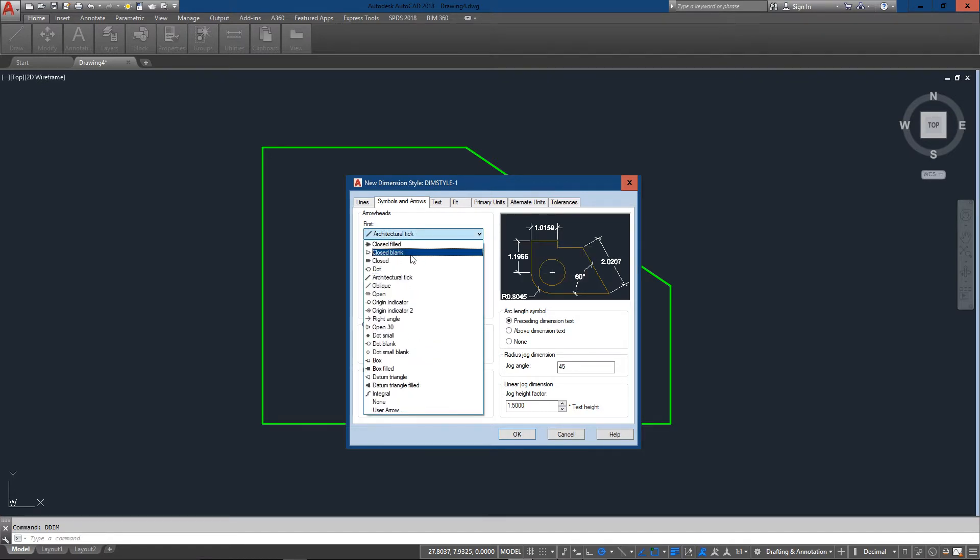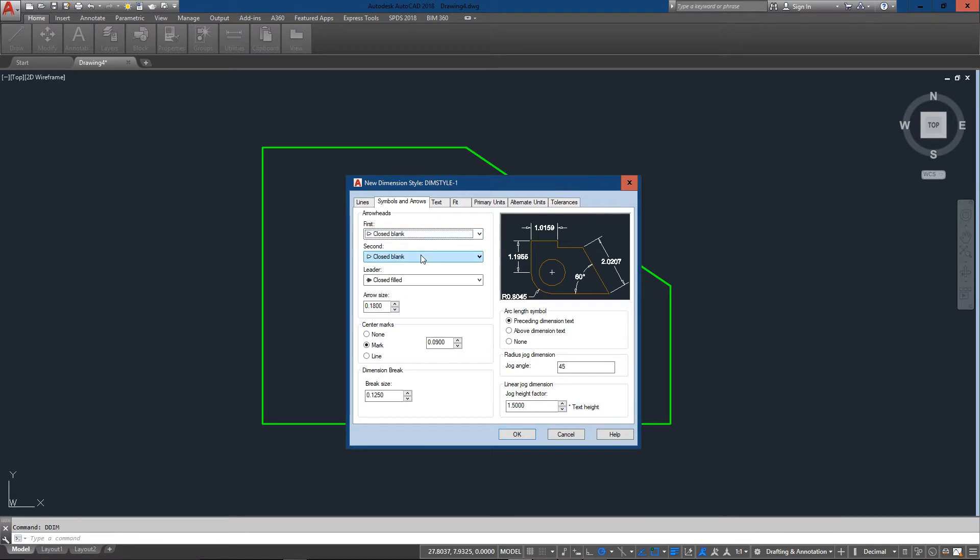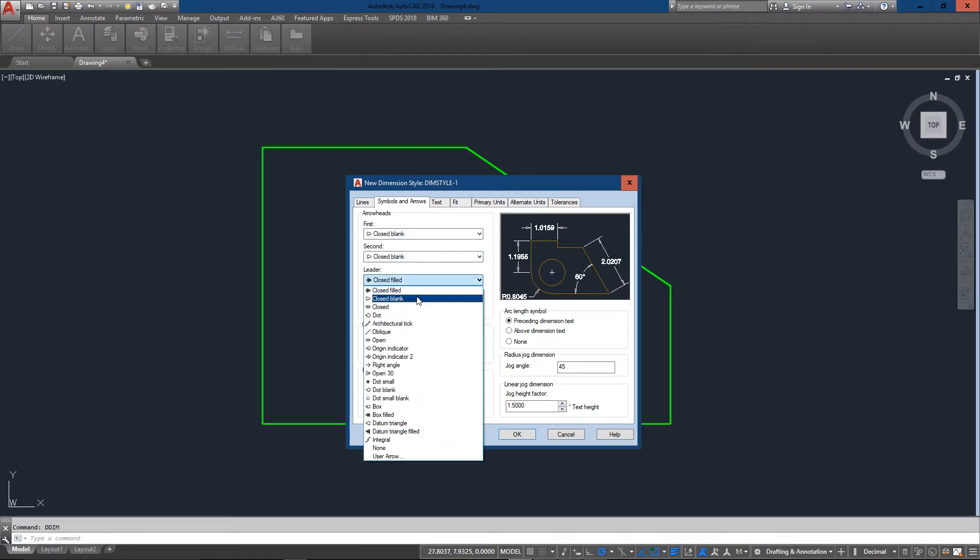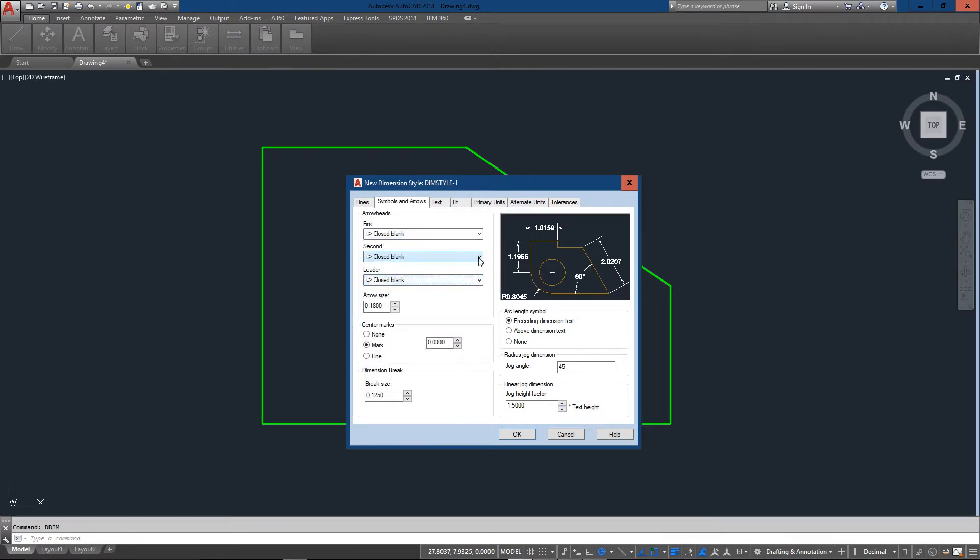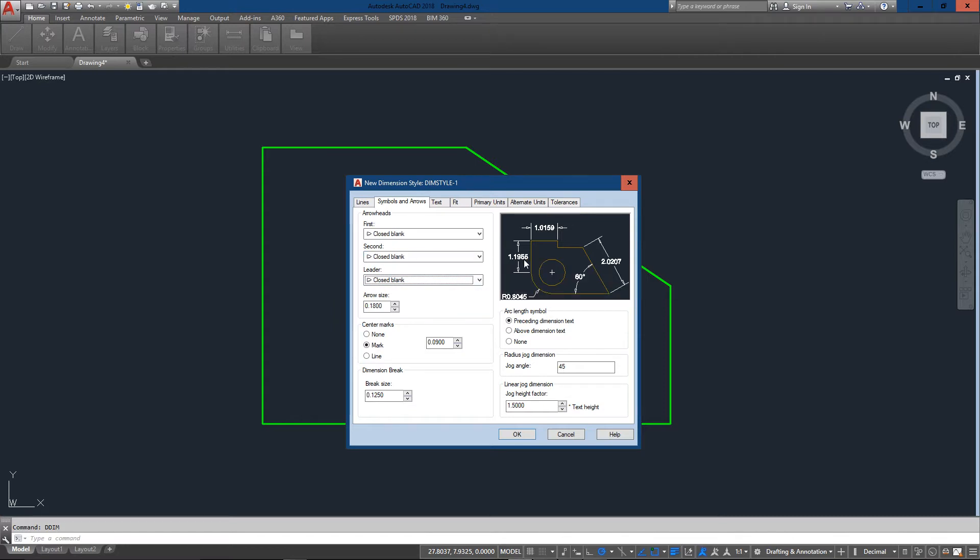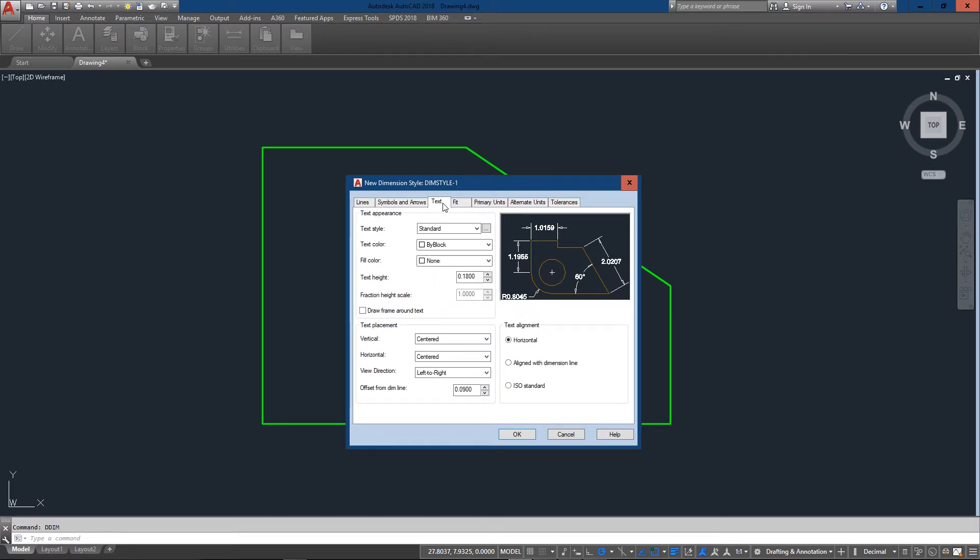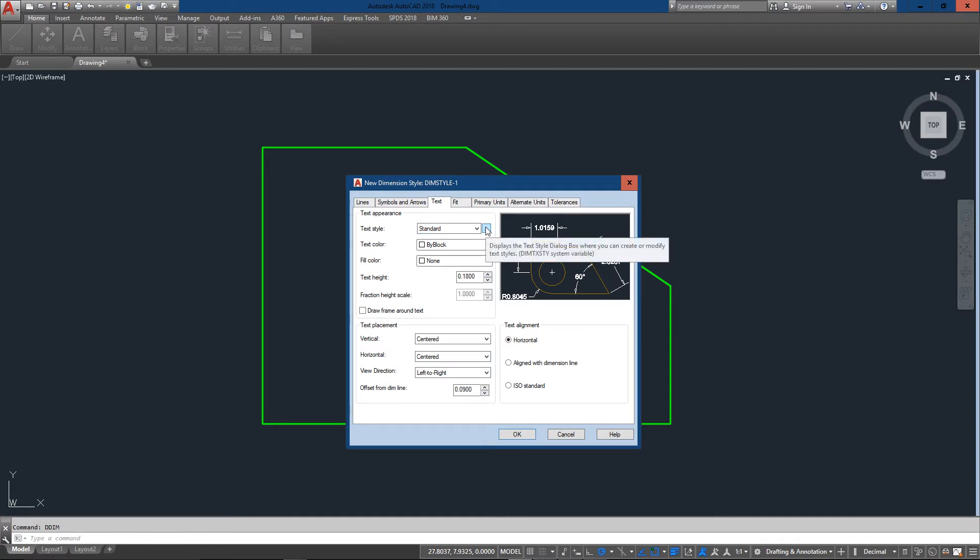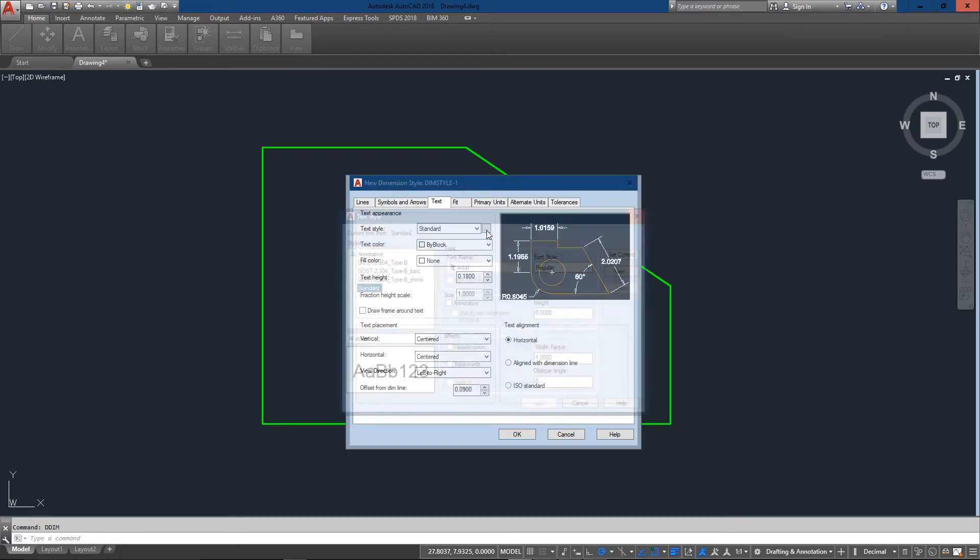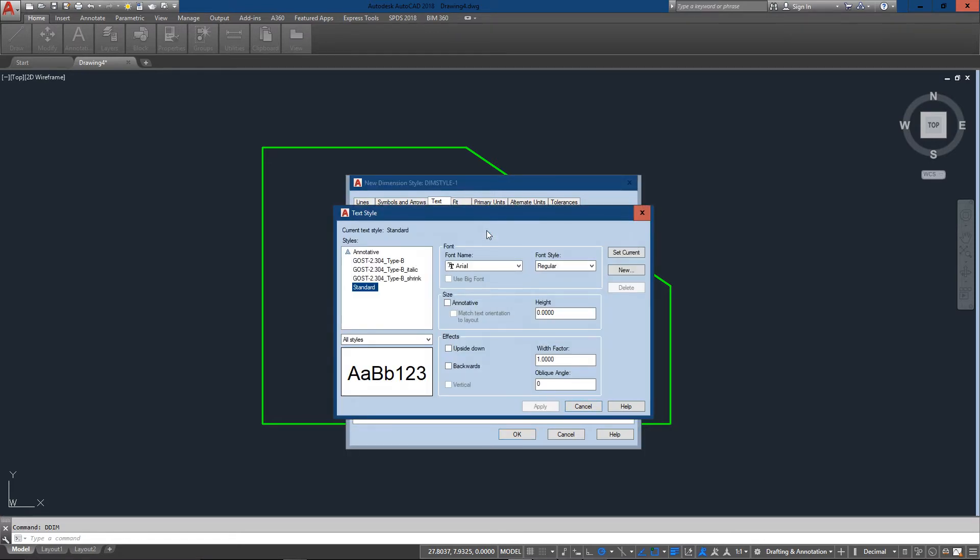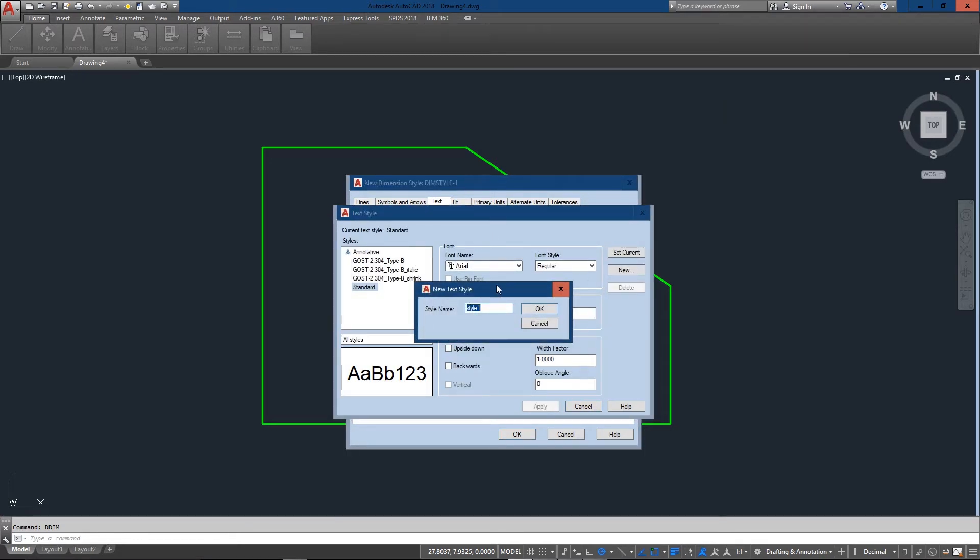And for this exercise I'm just going to change it to closed blank arrows just for something a little different. And I'm going to leave everything else the same. Now for text here's where we can get into a few more options. And what I'm going to do is create a new text style just for my dimensions. So you can see there's a little button to the right of the text style so I'll click on that.